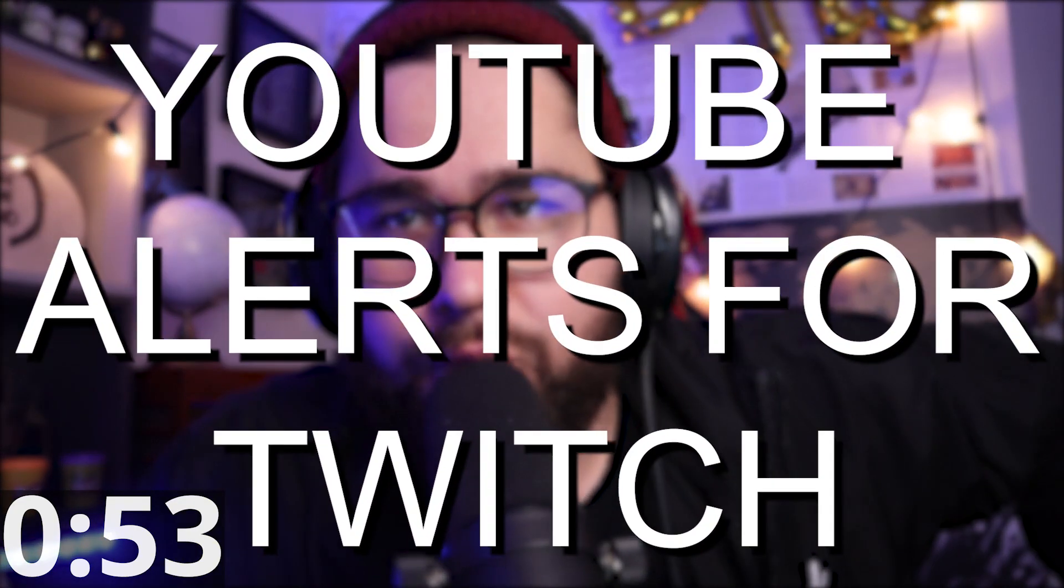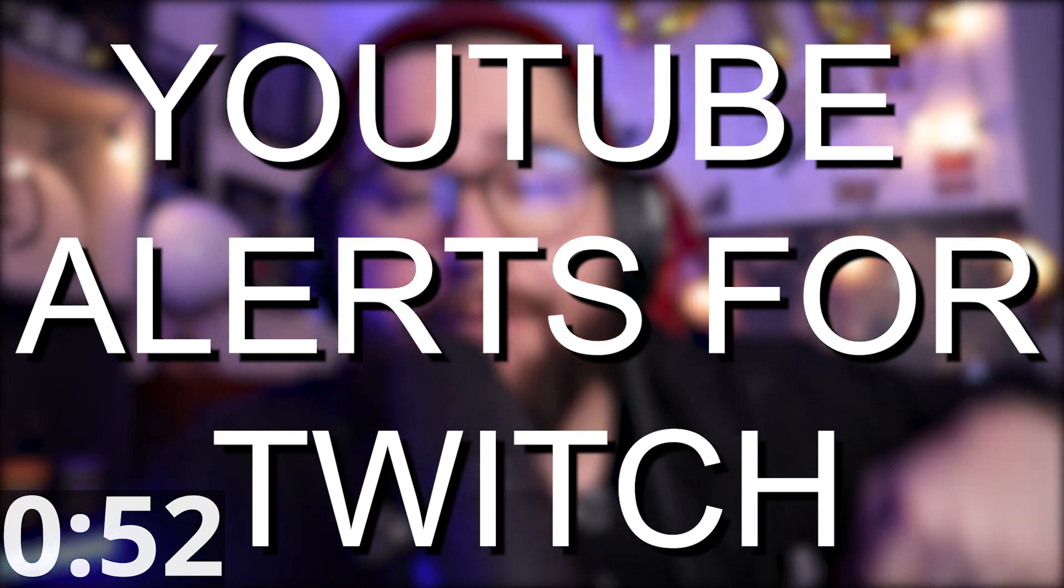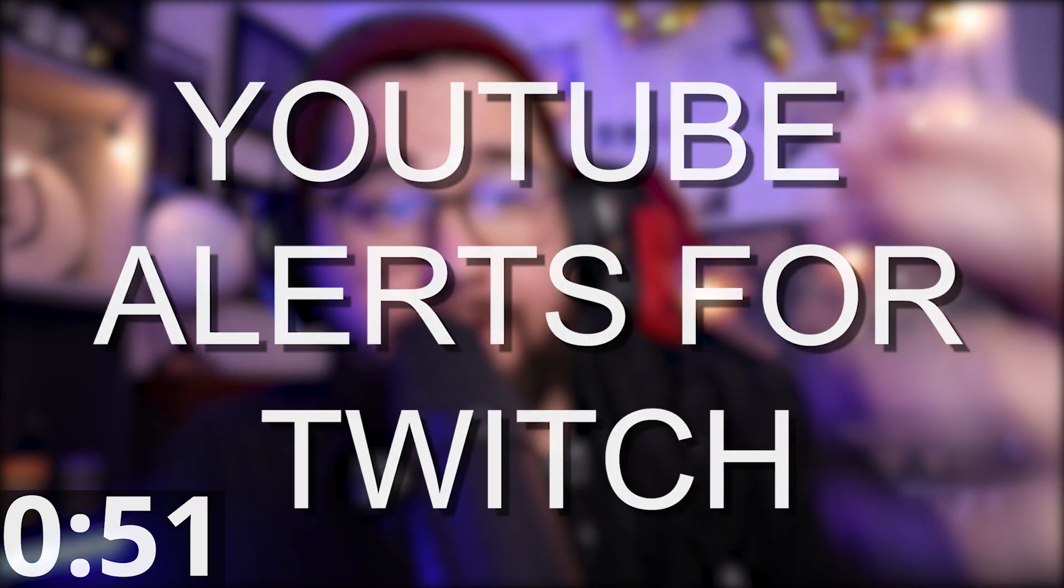Number nine is YouTube alerts for Twitch. Now I have a video on this. I'm going to put that up in the cards up here again. If you guys don't know how to do this, basically what you do is you sign out of your Twitch in Streamlabs OBS, you sign into your YouTube on Streamlabs OBS, and then you make an alert for the sub alert, and then you sign back into your Twitch. And then something happens to where it just, it also shows your YouTube alerts.